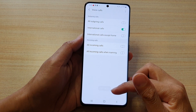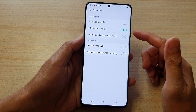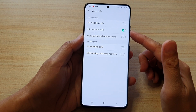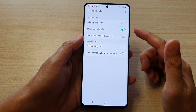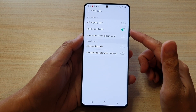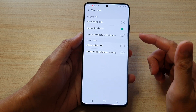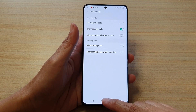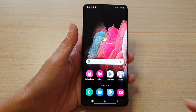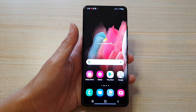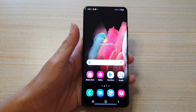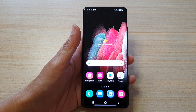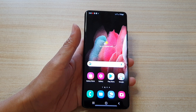Now you can see it has been activated — international calls have been barred and you cannot make any more outgoing calls. Tap on the home key to go back to your home screen. Thank you for watching this video, please subscribe to my channel for more videos.